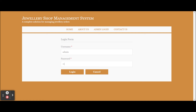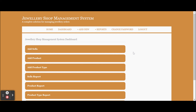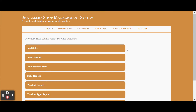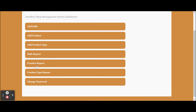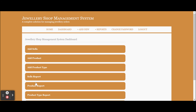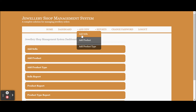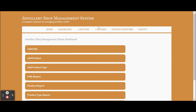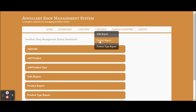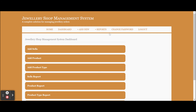You need to enter the correct credentials. The user ID is admin and the password is test. Once you log into the system, you will get the dashboard. From here you can add sales, add a product, and add a product type. You can also view the sales report, product report, product type report, and change your password. These menu options are also available in the navigation menu.